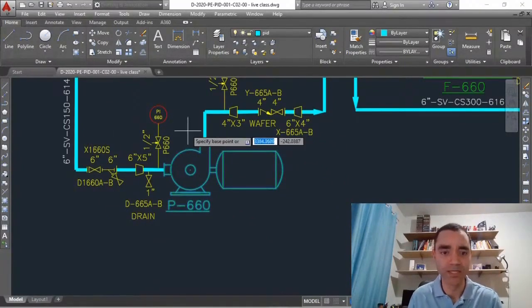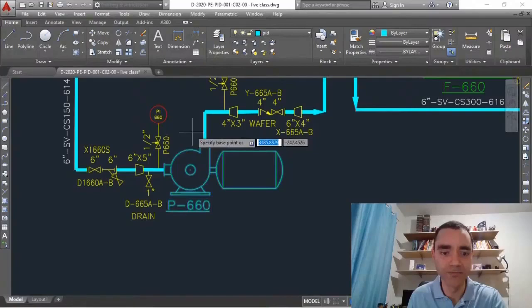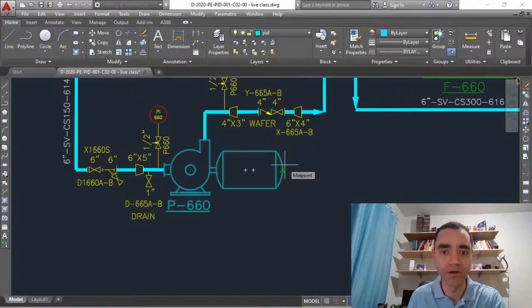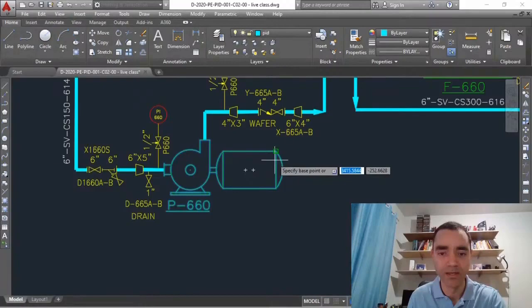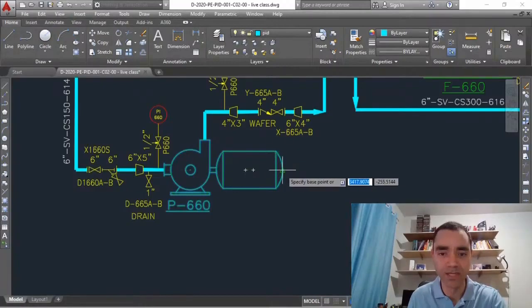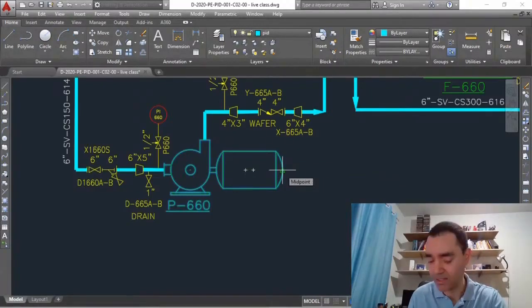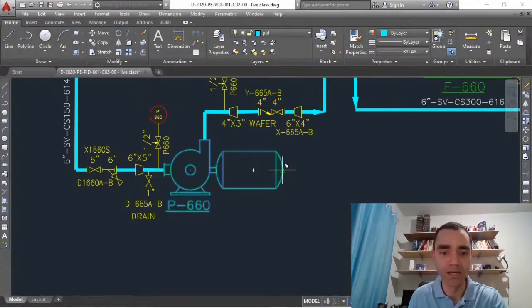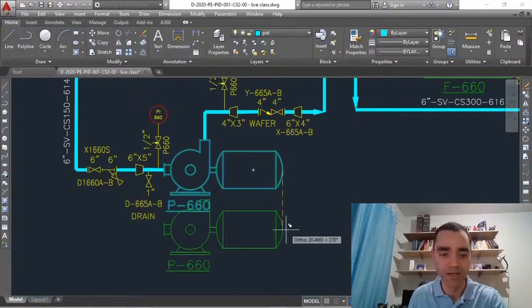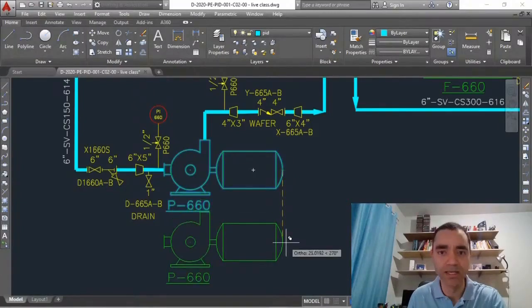When I do that I need to specify what is my point of reference and I will use this point of reference. I click one time on that and now I have a copy of my pump.